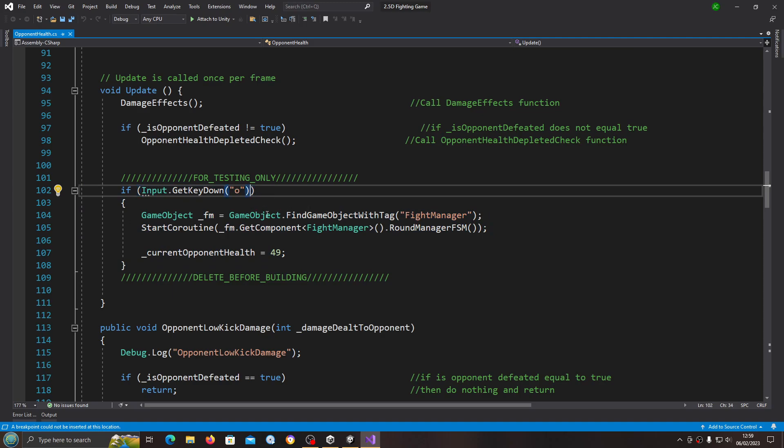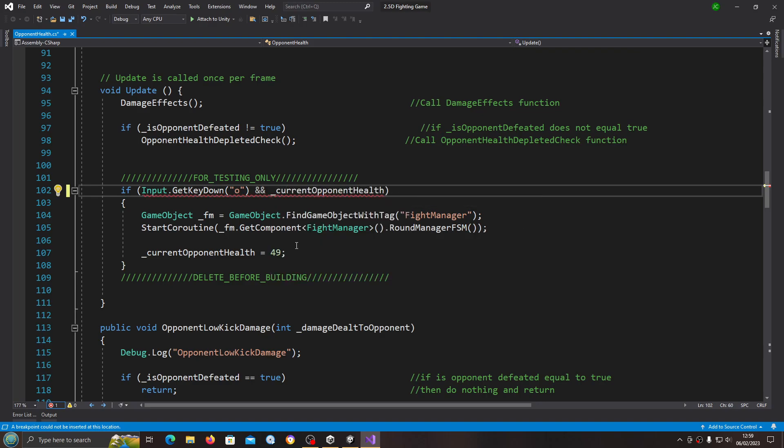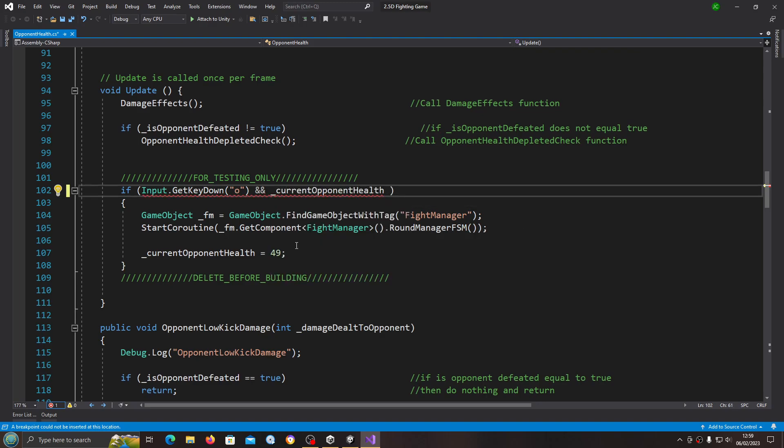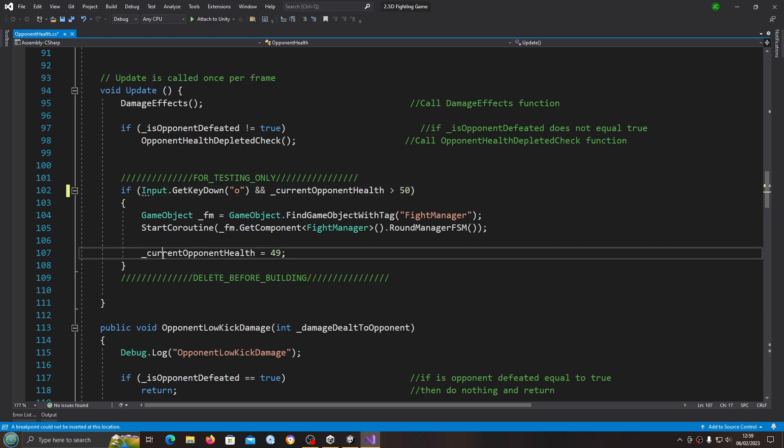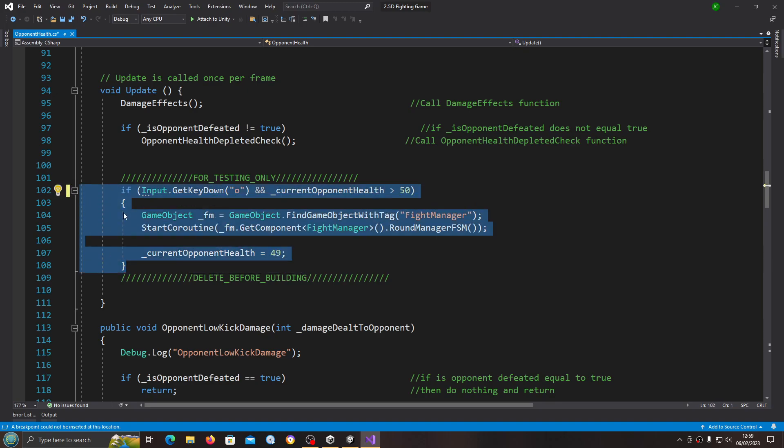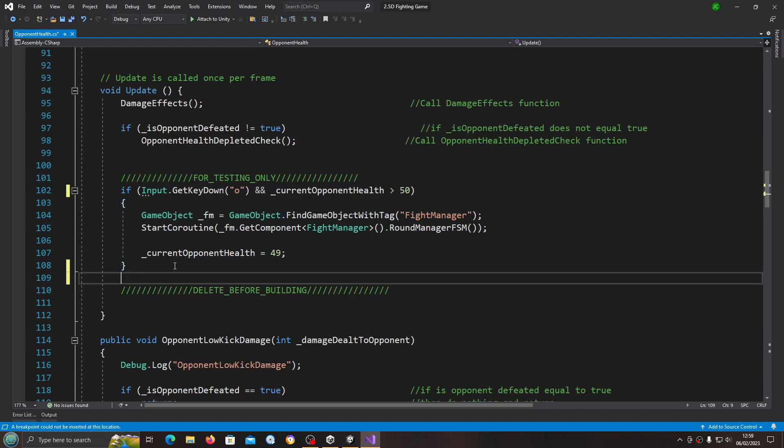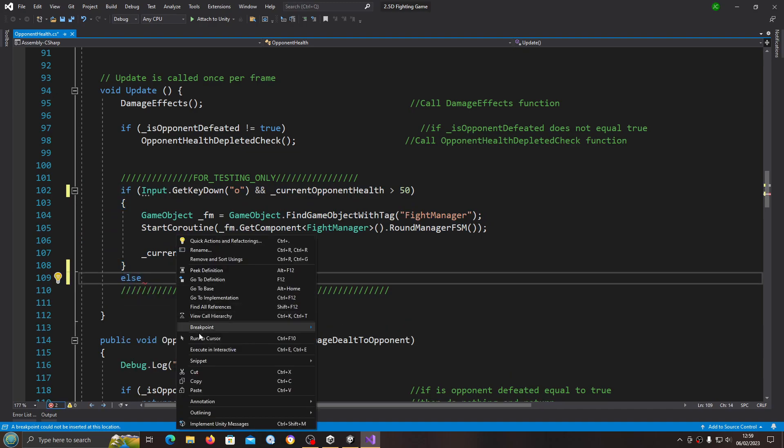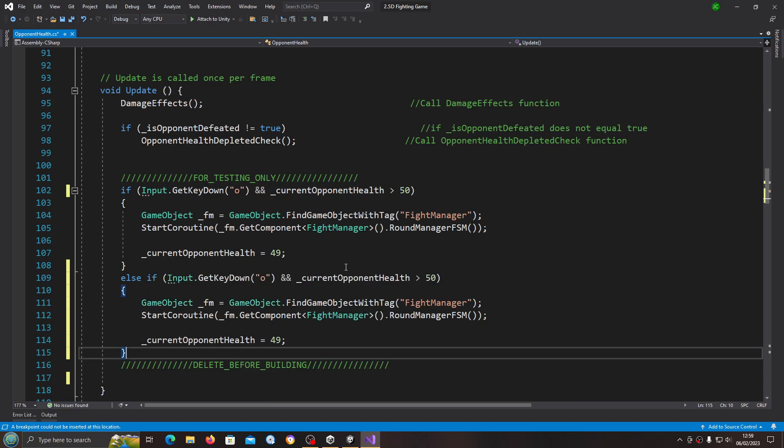So this is for testing and I want to test what happens when the opponent health drops below half and a quarter. We can quickly just add a double ampersand here: underscore current opponent health is greater than 50. What we're going to do is we'll just copy all of that, I'll enter here, I'll add the else, and we'll paste that in.